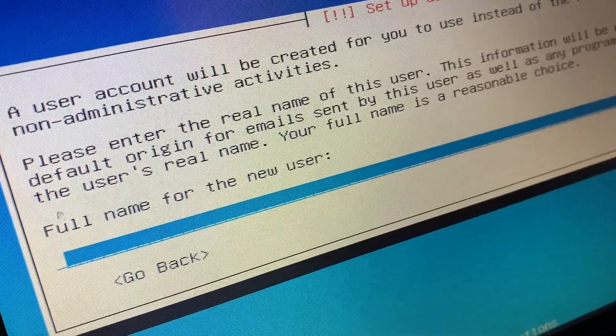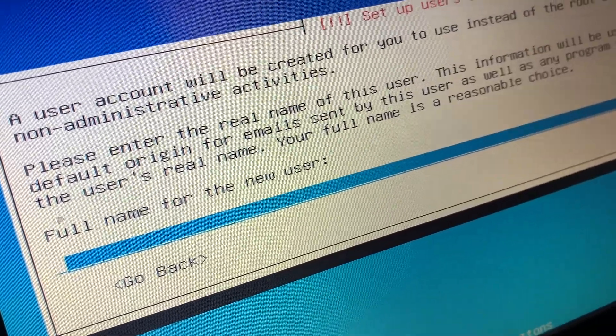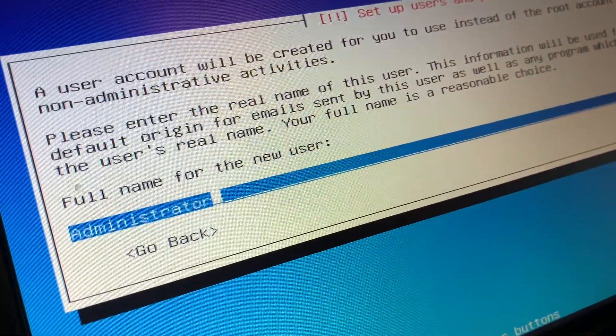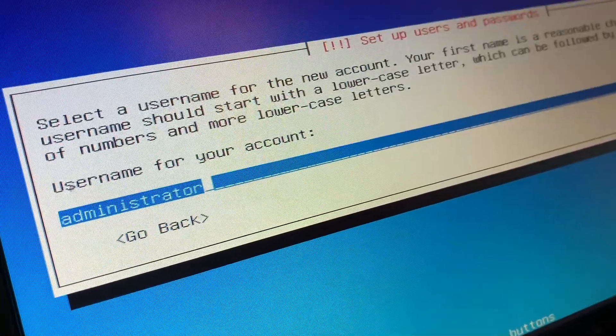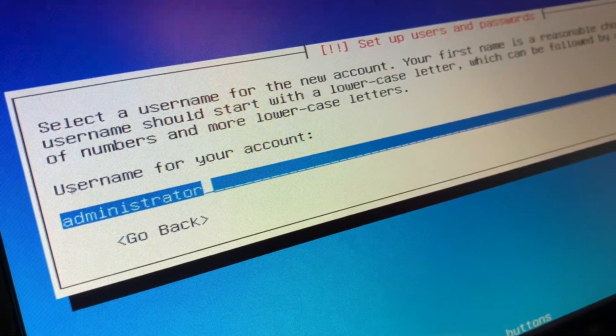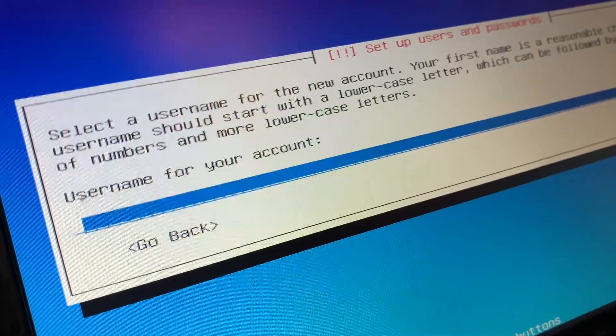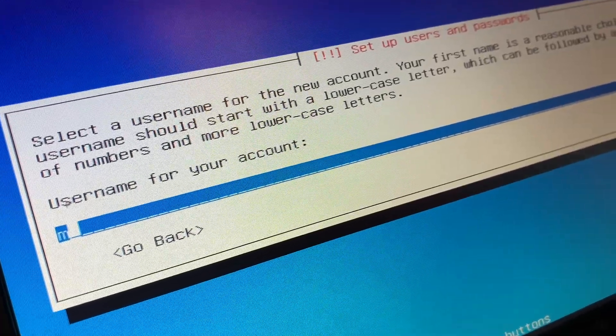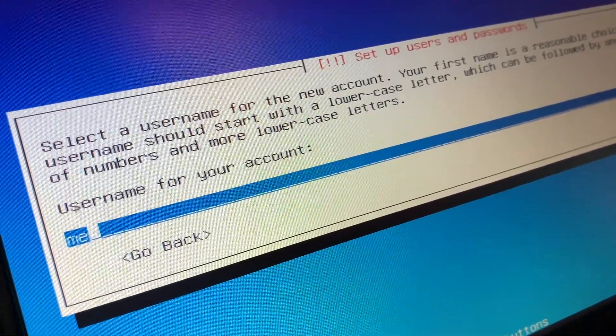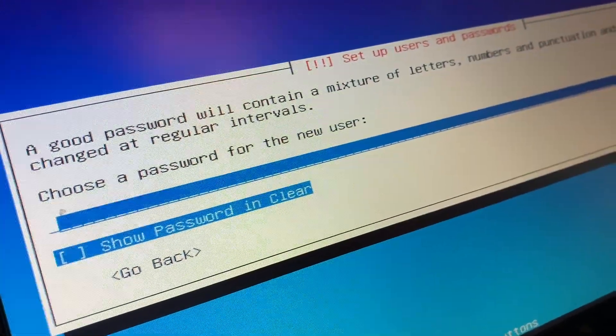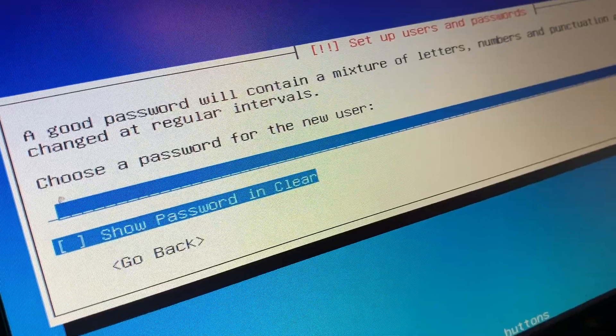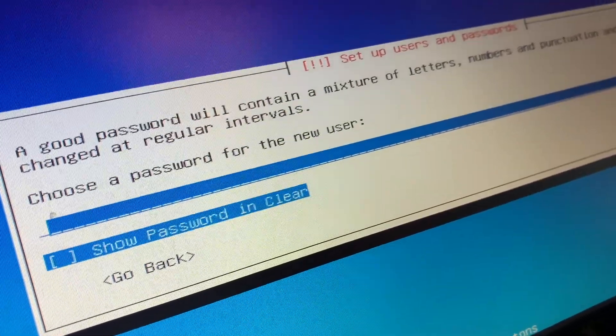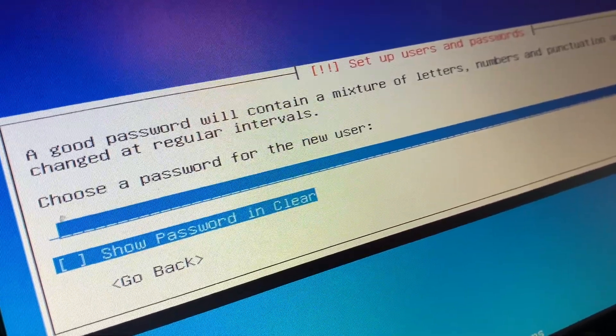Then you want to enter the full name for the new user. I have right here administrator. And then we have a username for our account. I'm going to do me. And then we do enter. And now we choose a password for our new user.